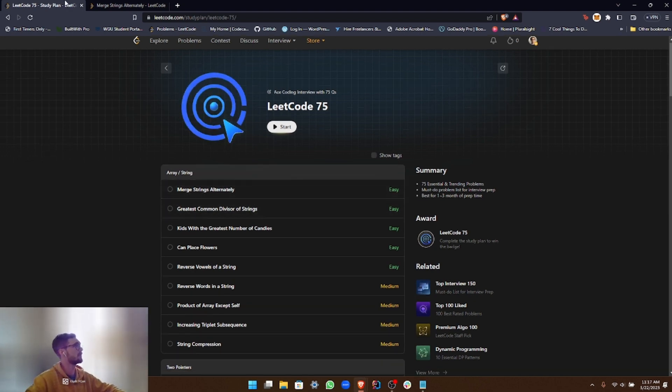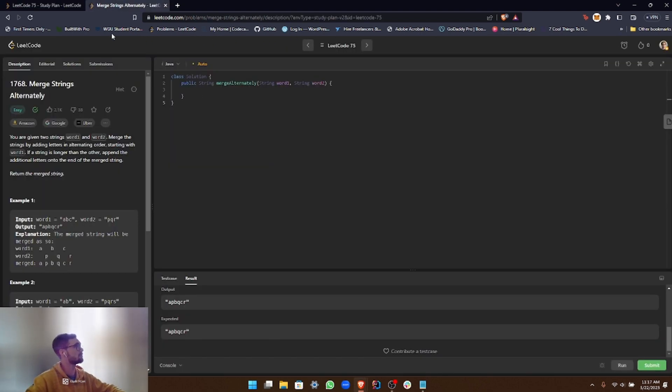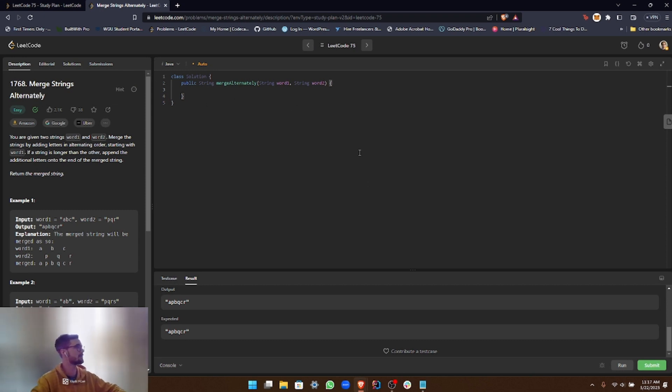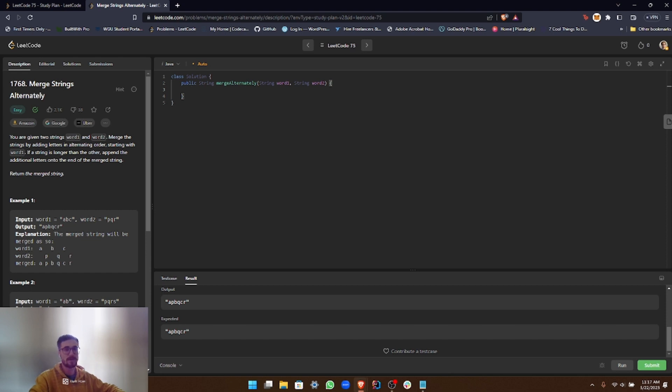So I checked this problem out in advance. It's pretty basic, so we should just breeze right through this. So let's walk through the solution right now.